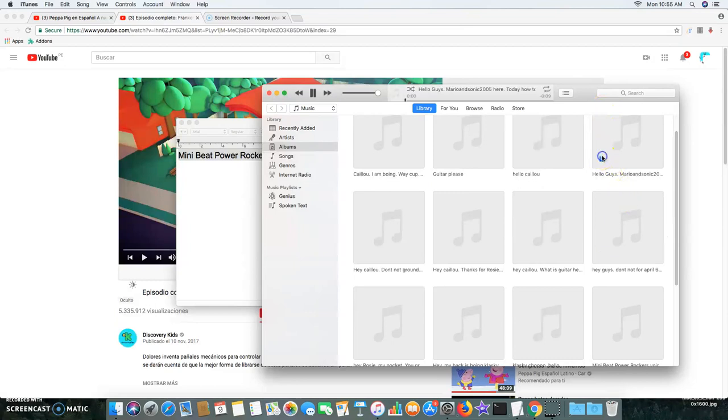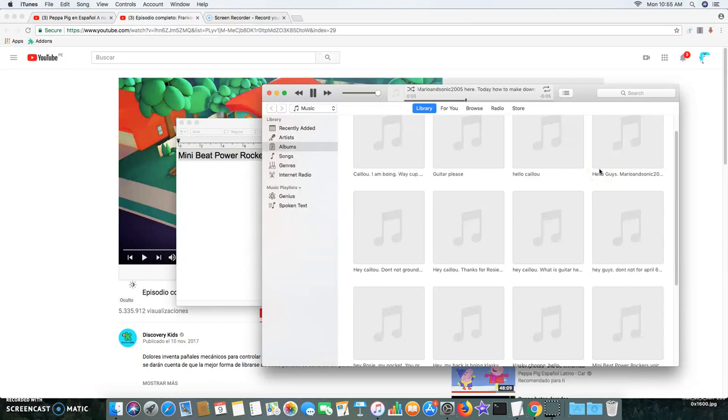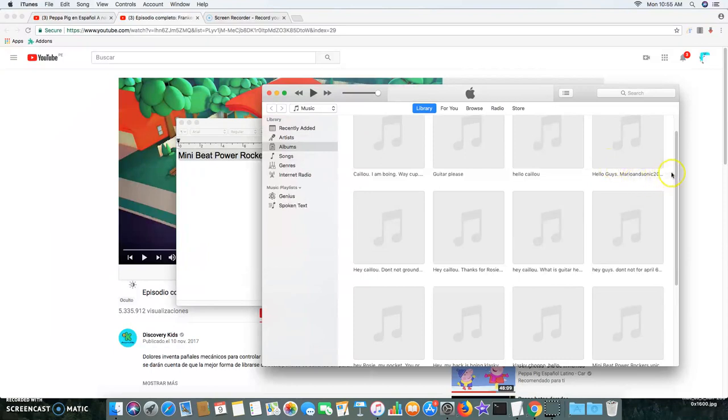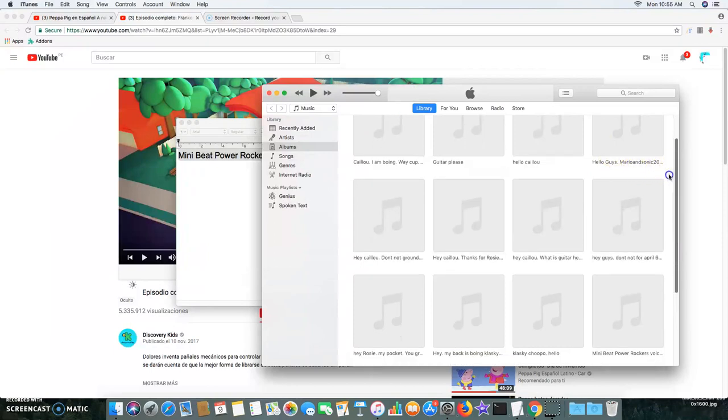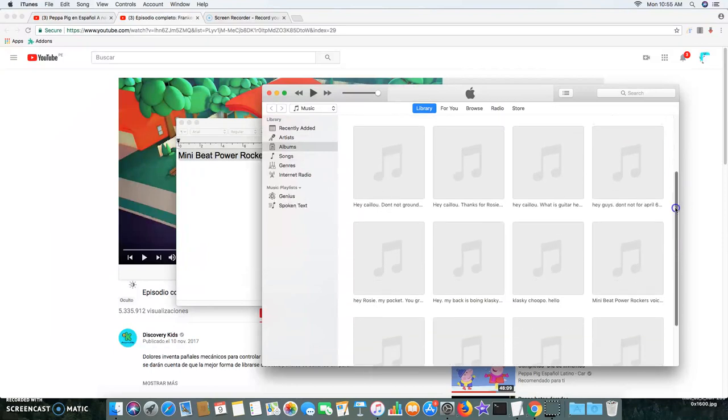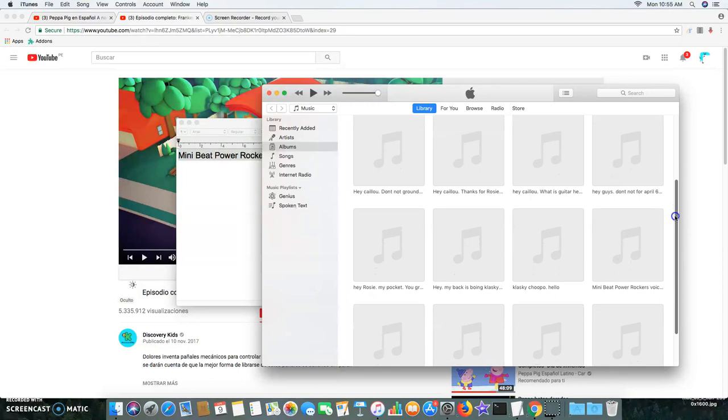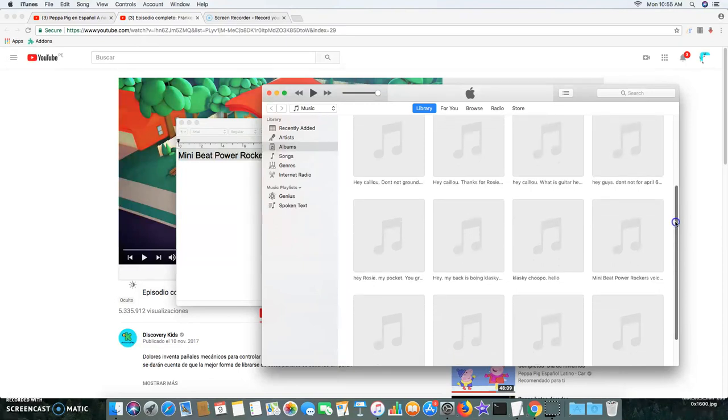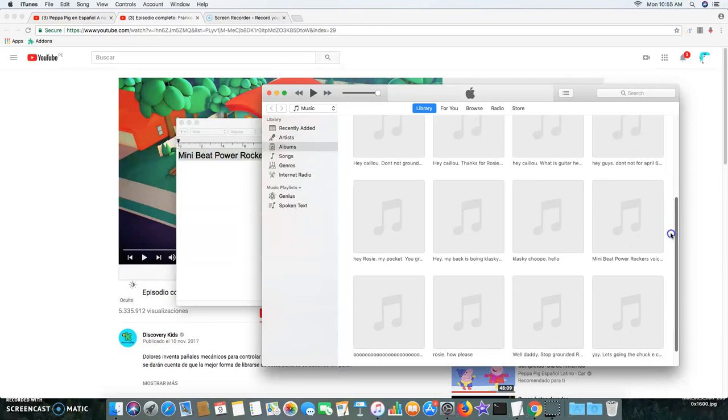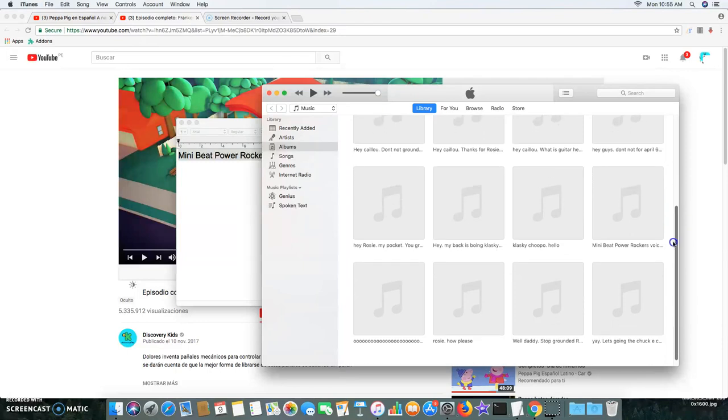Hello guys, Muriel and Sonic 2005 view. Today how to make download on GoAnimate for Schools red voice. Well, as it was so much everyone, this April 8th, 2018.